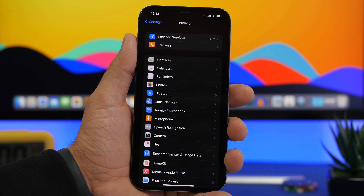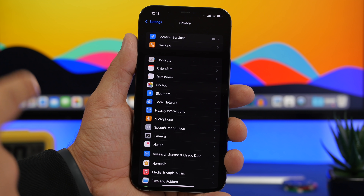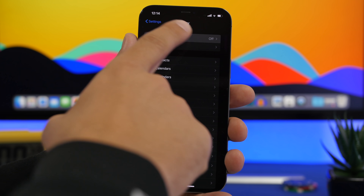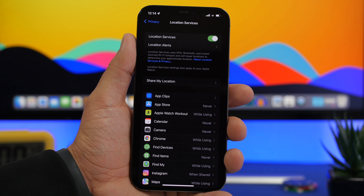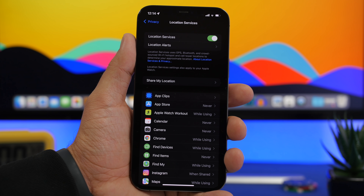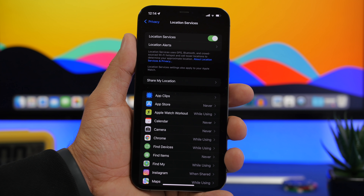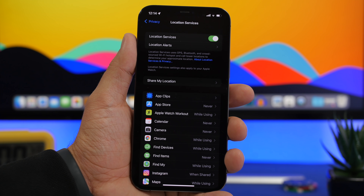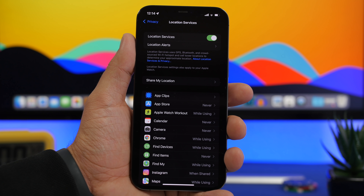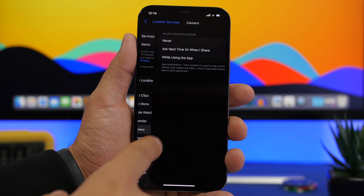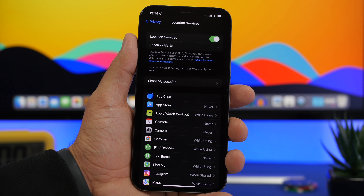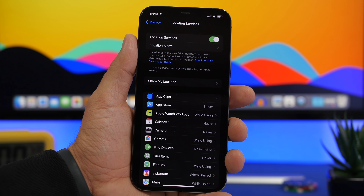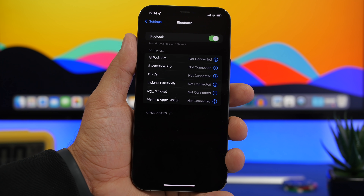The same goes for location services. I turn on location services only when I really need it — for Maps or anything else — and keep it off the rest of the time. You can also do that with Siri. If you don't want to turn it off entirely, go to Settings, check the list of apps using your location, and set as many as possible to Never so they can never access your location, saving a lot of battery.